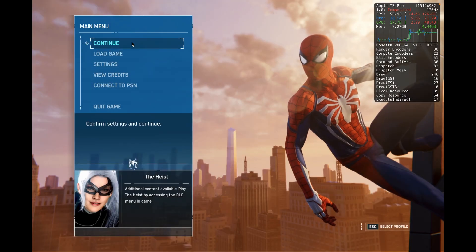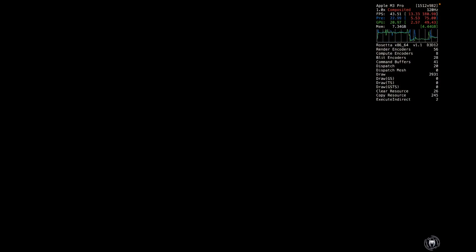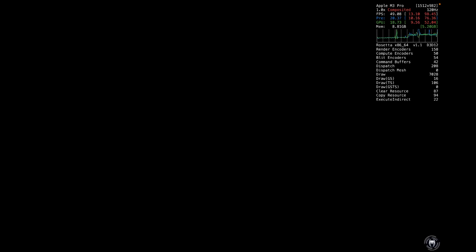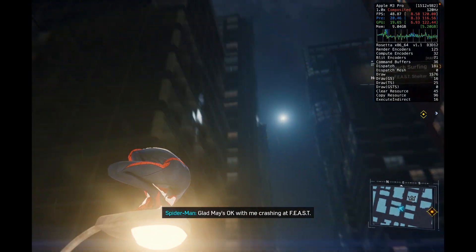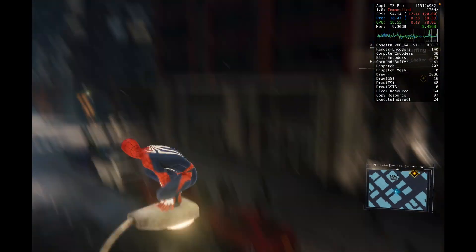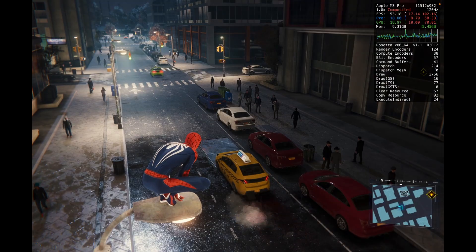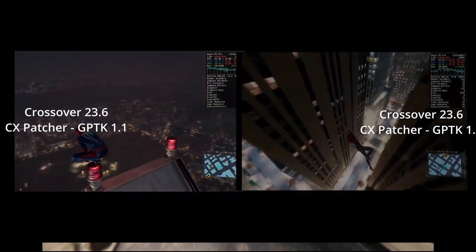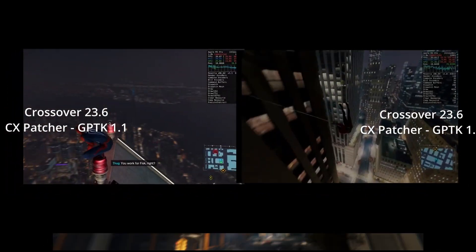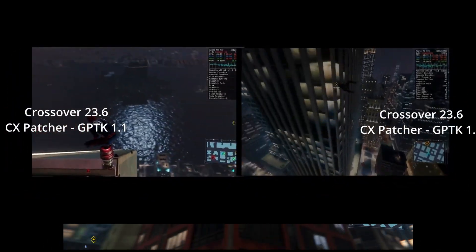Something to keep in mind: if you're on CX Patcher, you will have to constantly wait until CX Patcher gets updated and then use it to patch Crossover. So now just comparing all three together.